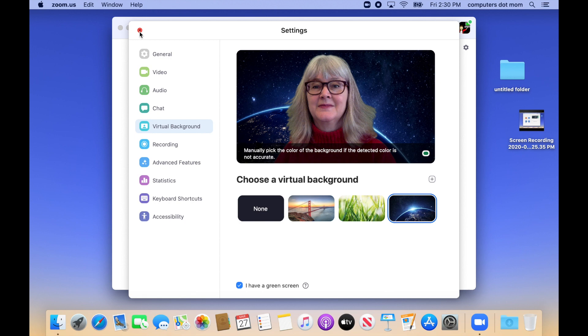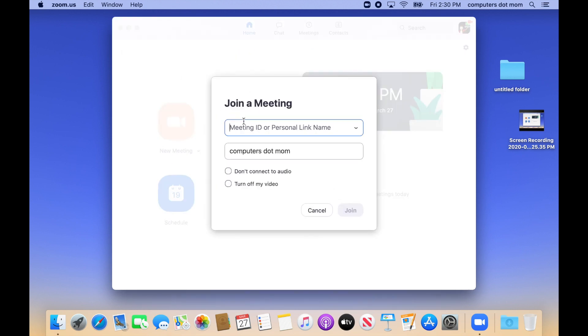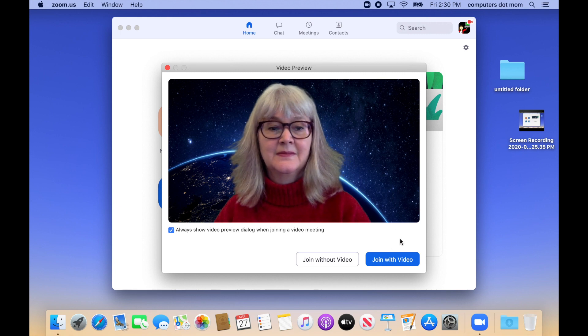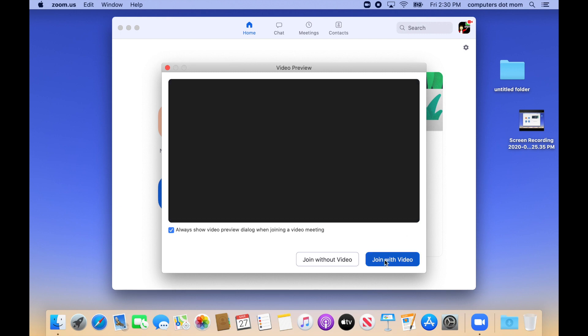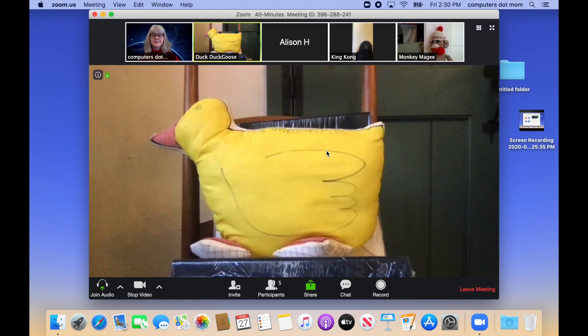Now we go ahead and sign into the Zoom call, joining with video so everyone can see us, and with audio so they can hear us. Right now, when we start out, we're in speaker view.